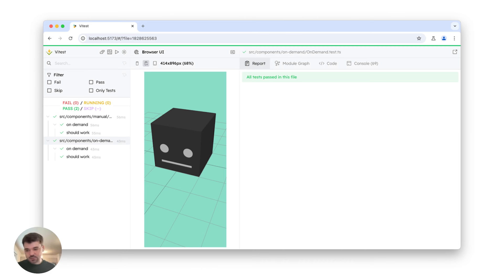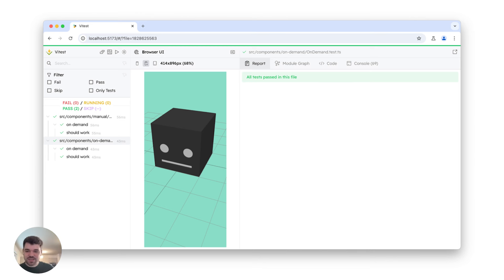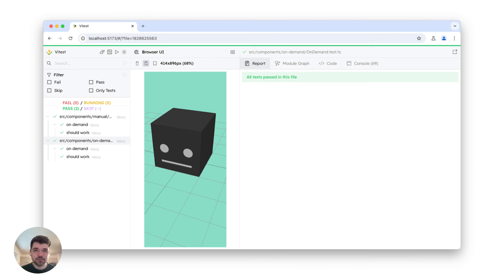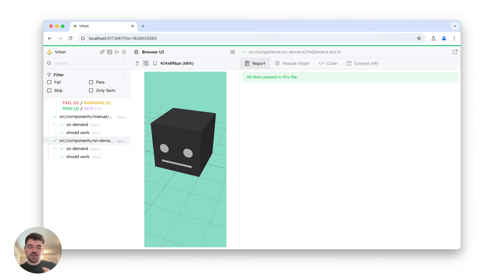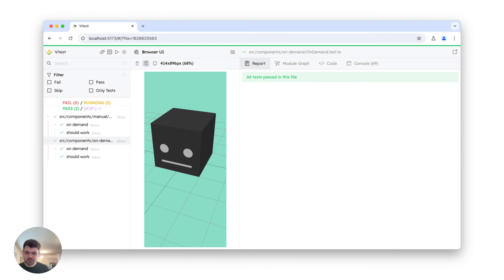So in Vitest 2.0, we rewrote everything, and we introduced the new UI. It uses our old preview UI, but here we are also showing you the iframe where the test runs and how it runs throughout the whole test. You can change the viewport, you can resize it.